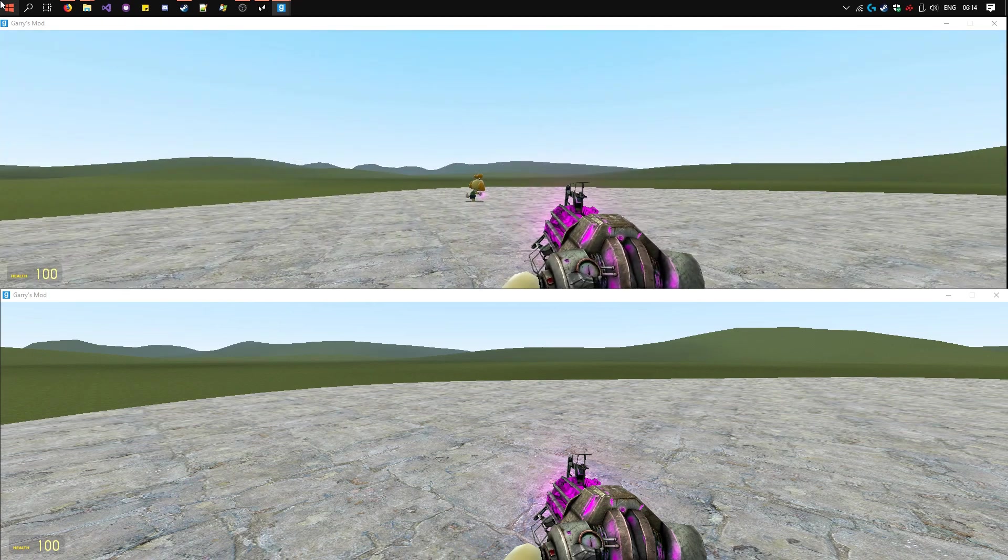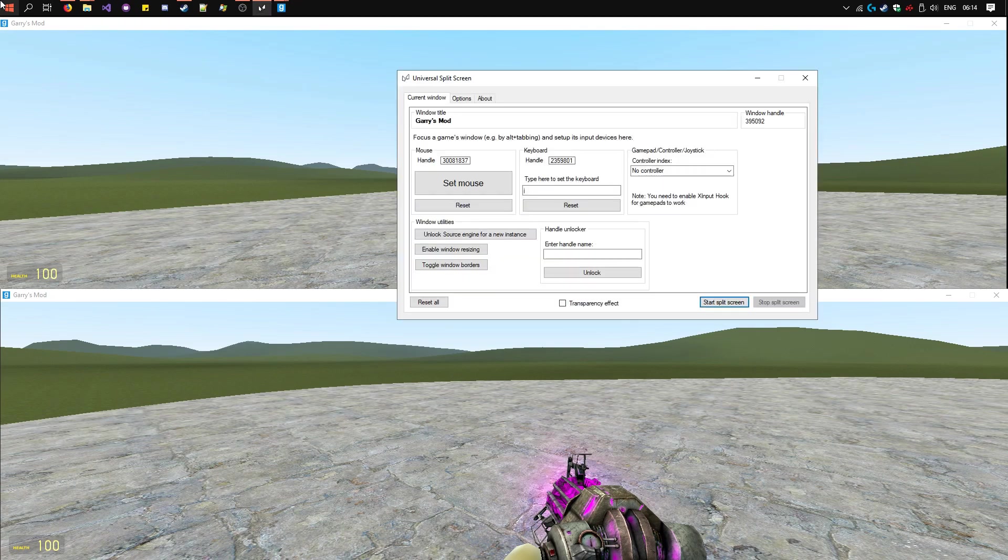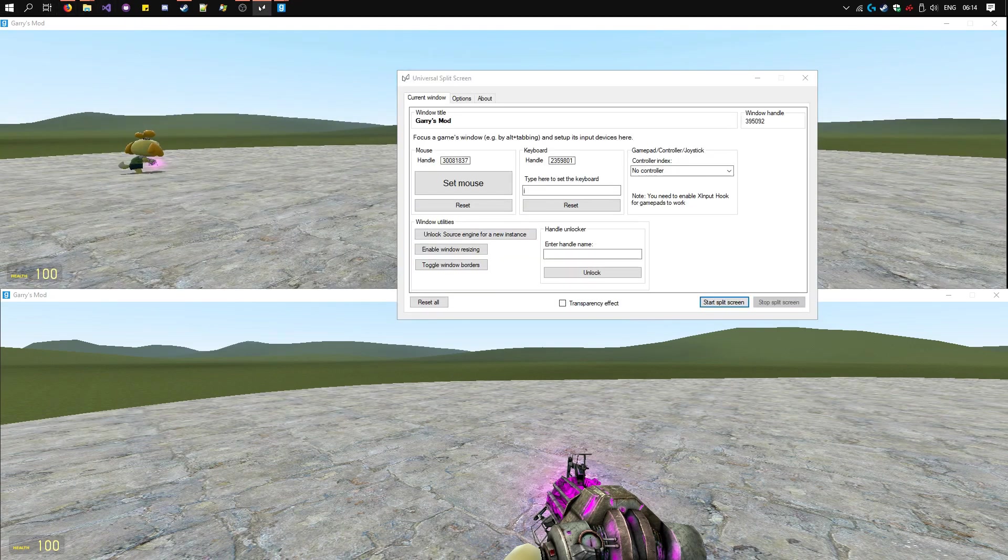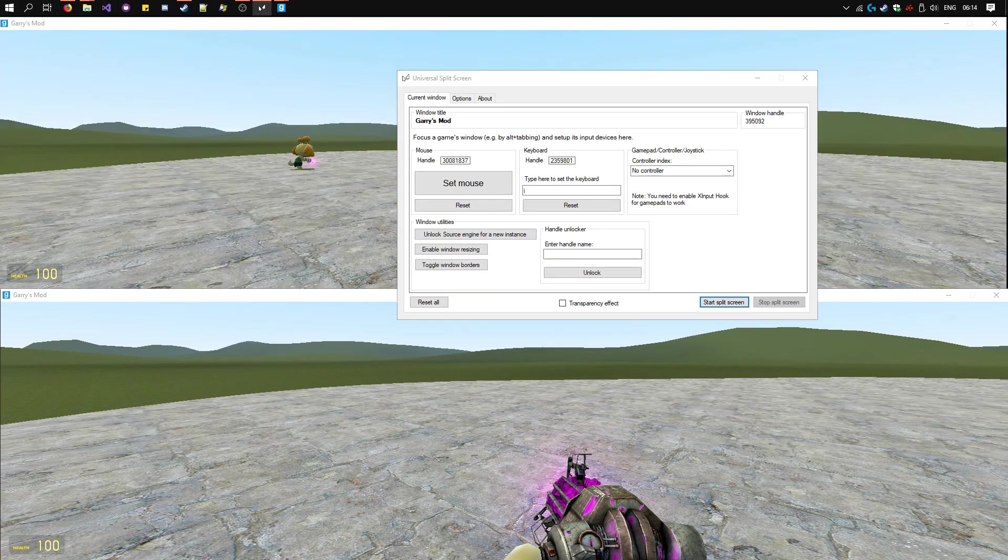Once you've finished playing, press End on any of the keyboards. And that's it. Thanks for watching.